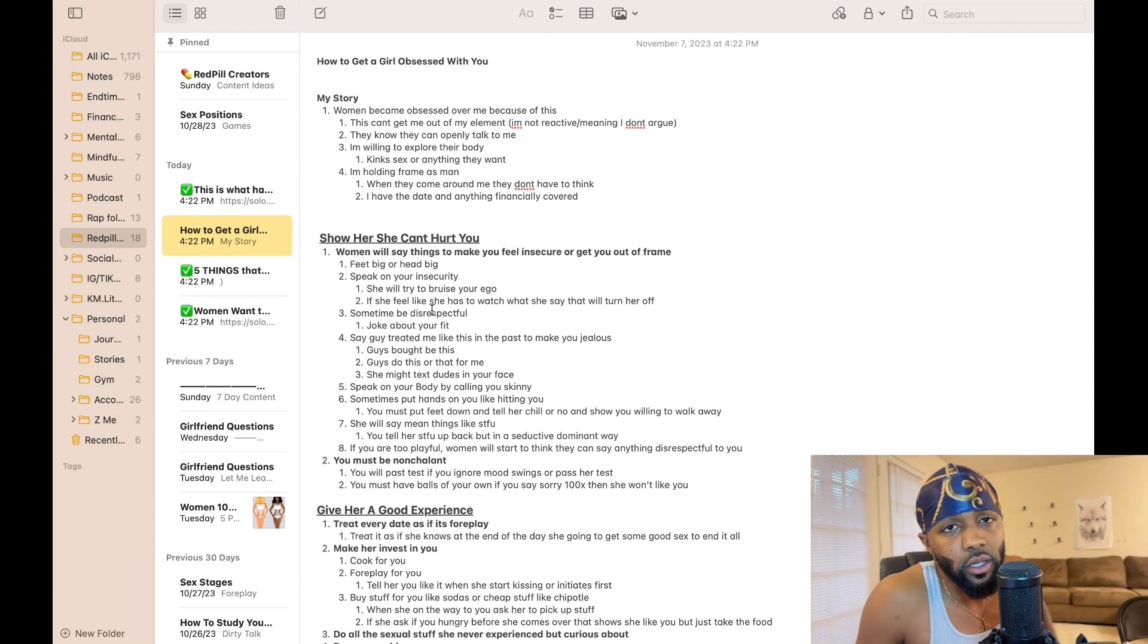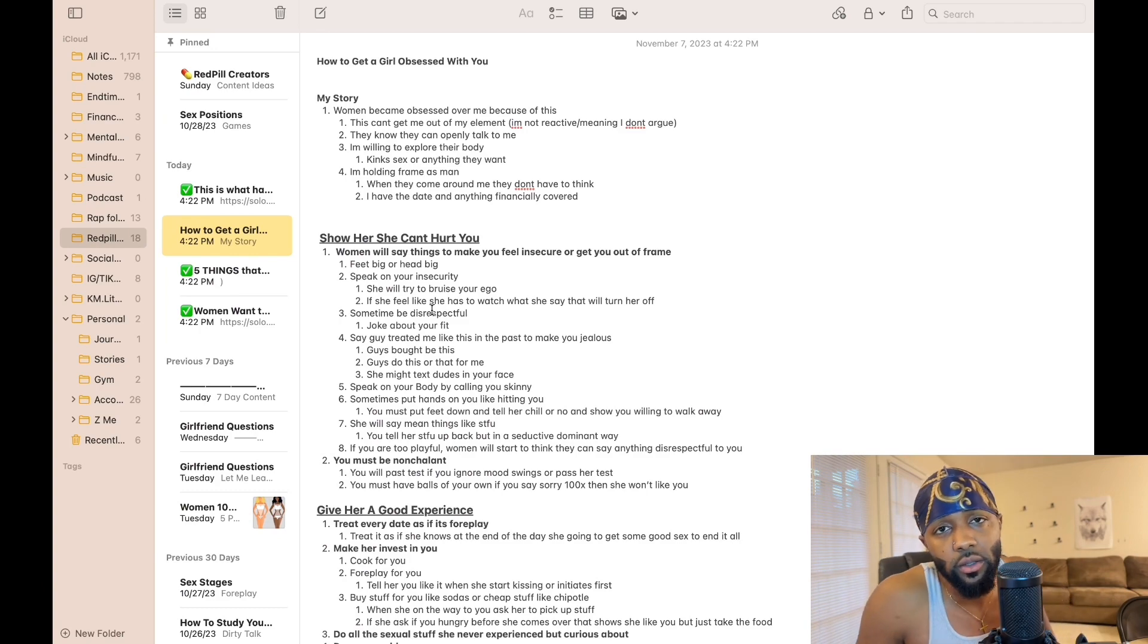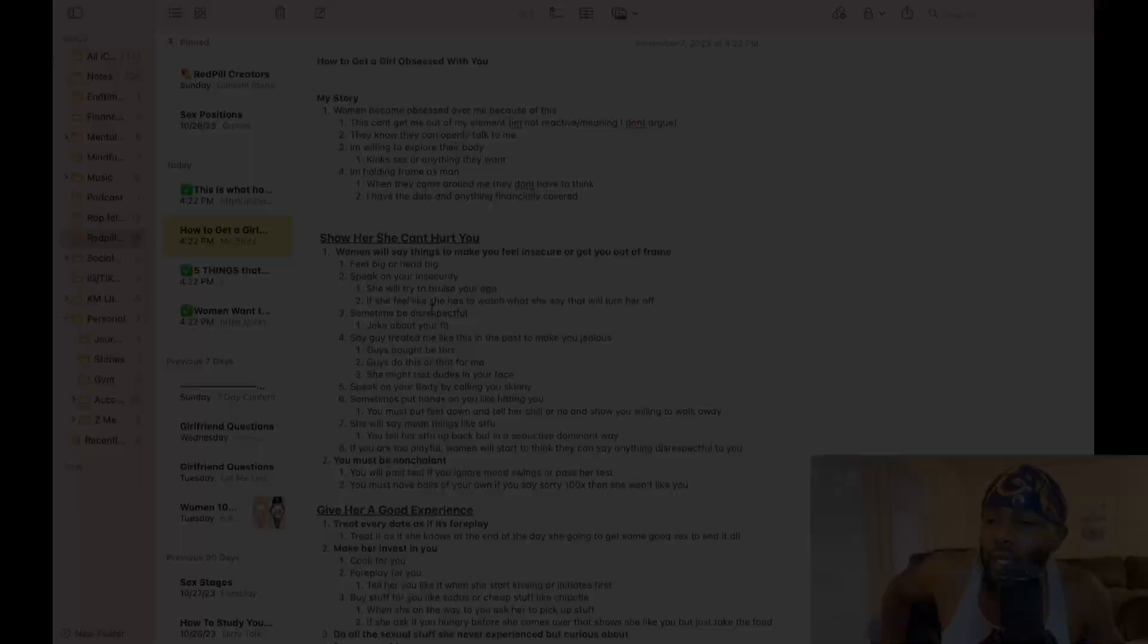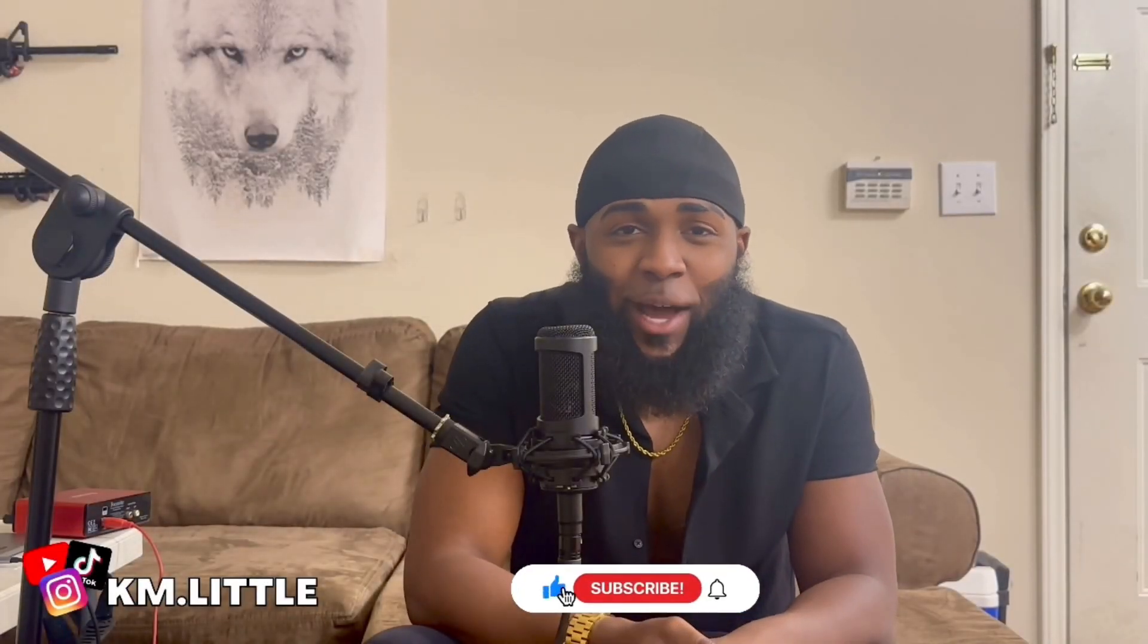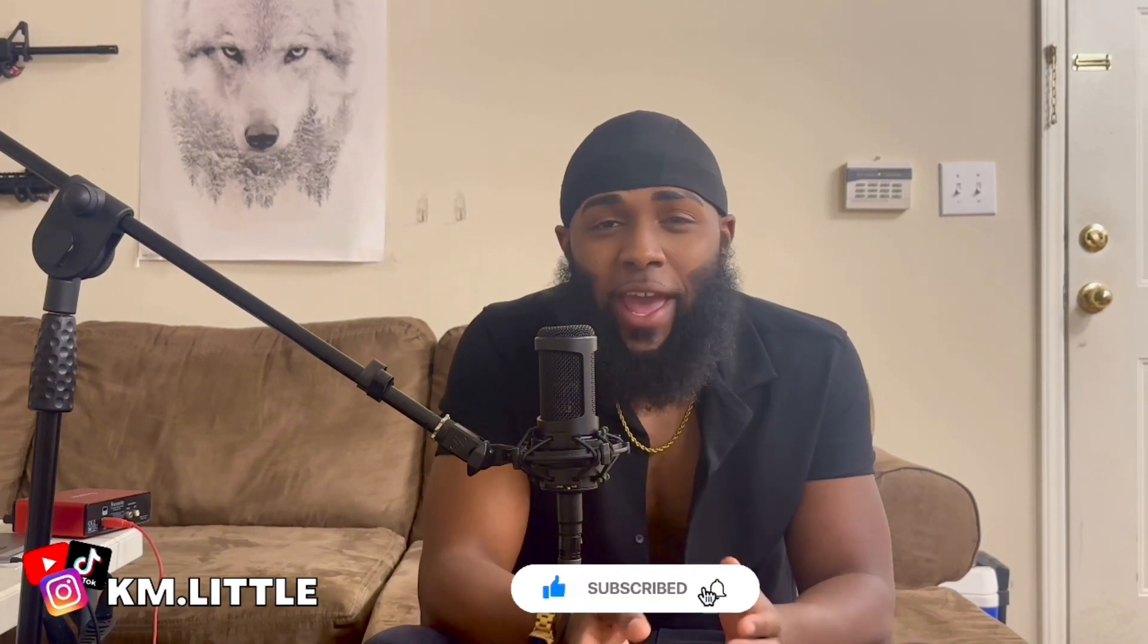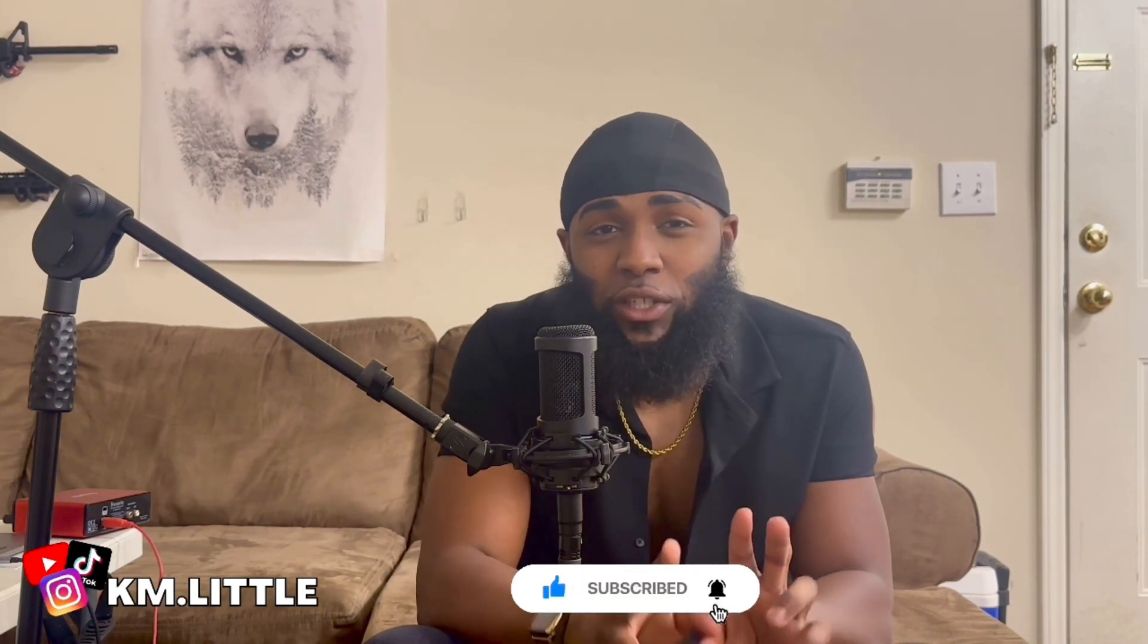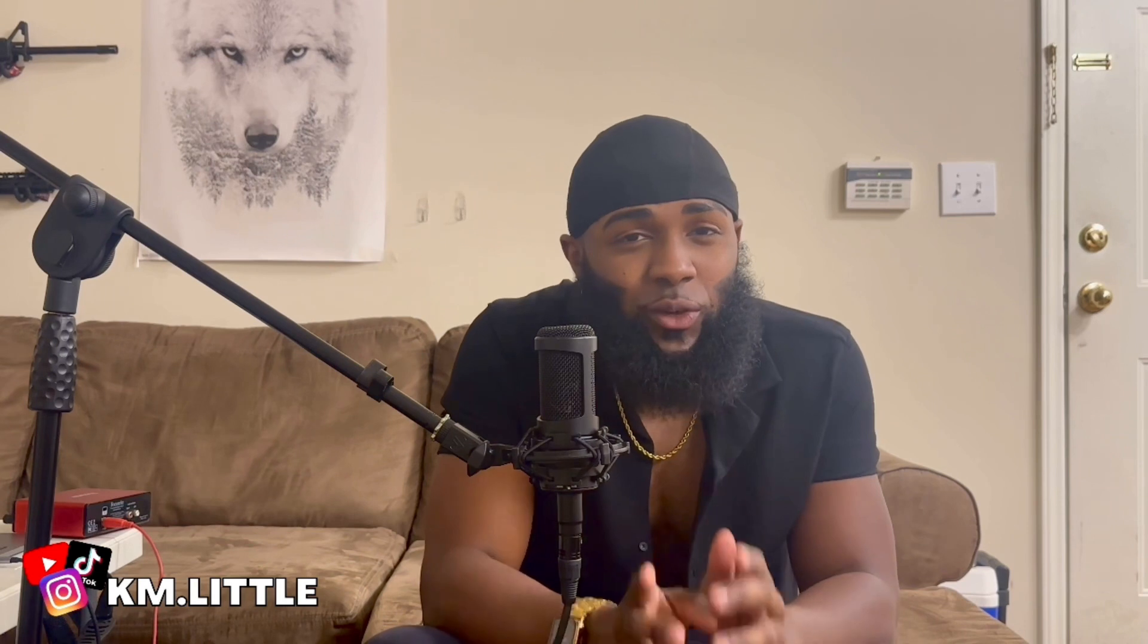If you like this video right here, make sure you like, comment, subscribe. Also follow me on Instagram at km.little with two E's. I also have a Patreon and a private community where I talk to y'all two three hours every single day. It's in the link below, also with the Discord, so join the Discord.